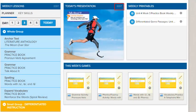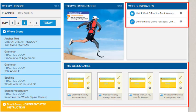Click Edit to make changes to the presentation. You can add or delete presentation resources or change the order. You can also access the printables and games recommended to be used in your class this week from the dashboard.